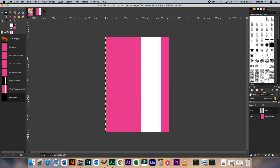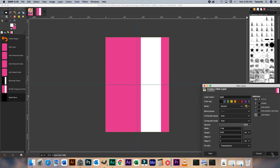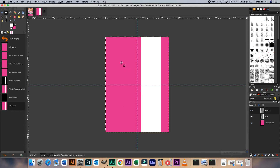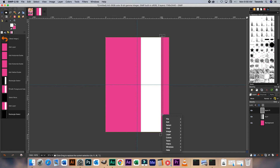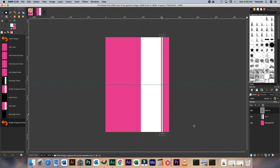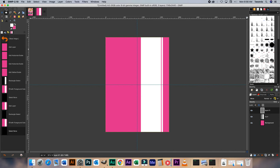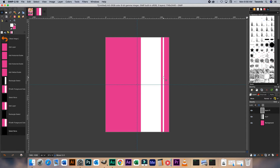Now I'm just going to create a new layer here as well. Let's create that new layer and add this one here — this will be much, much slimmer or thinner. Right click, Edit, Fill with Foreground Color. Right click, Select, None. I'm just going to move that to the side.